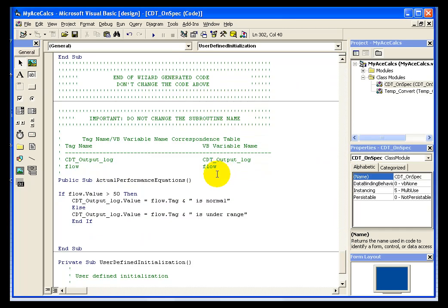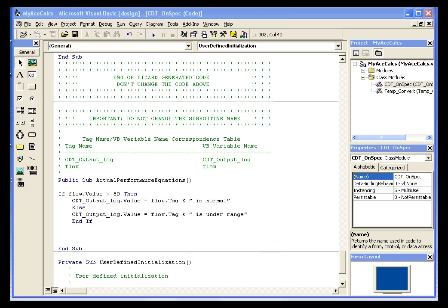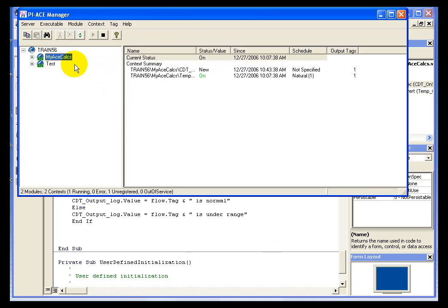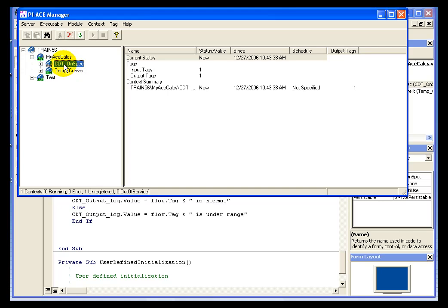What that means is that we can't modify the executable because it's running. So what you need to do is go into your ACE manager and you'll notice that it did pick up my new calculation.